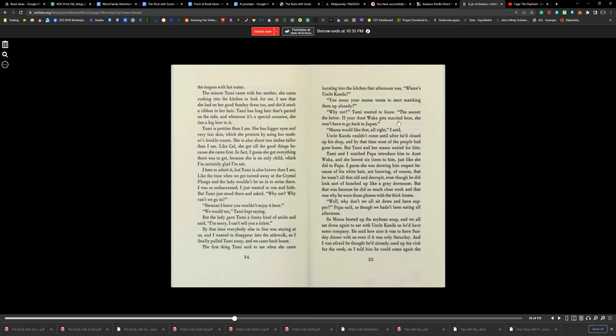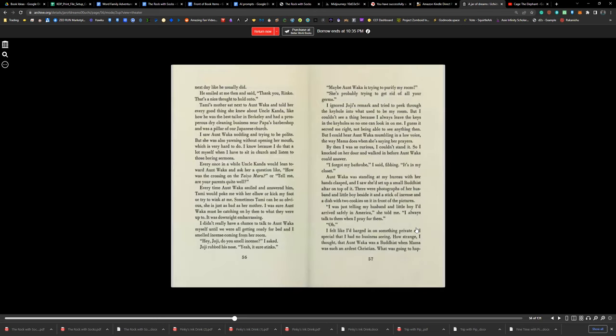'Well, why don't we all sit down and have supper?' Papa said, as though we hadn't been eating all afternoon. So Mama heated up the soybean soup, and we all sat down again to eat with Uncle Kanda so he'd have some company. He said how nice it was to have Sunday dinner with us, even if it was only Saturday. And I was afraid he thought he'd already used up his visit for the week. So I told him he could come again the next day, just like he usually did.